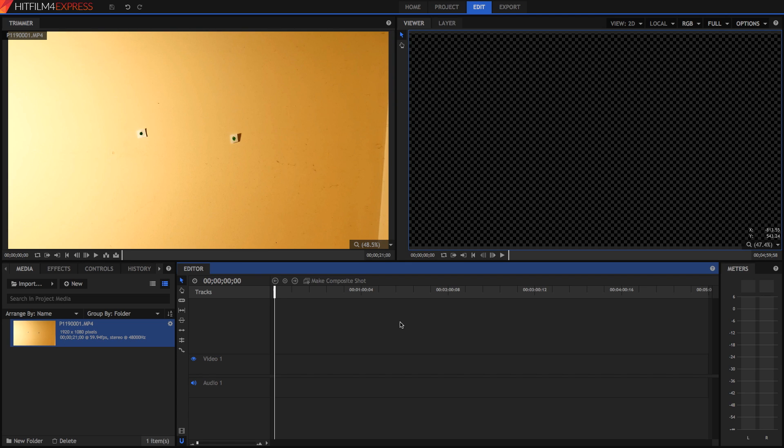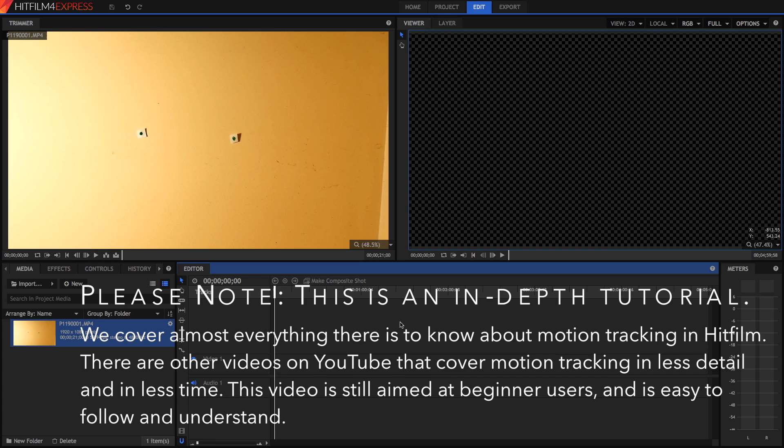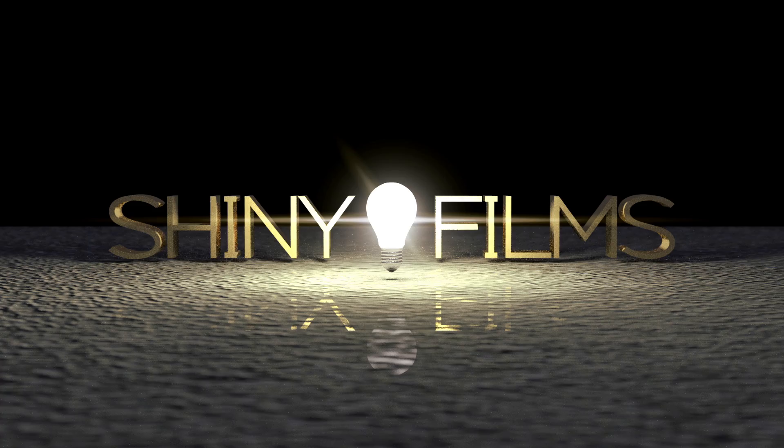Hi guys, and welcome to today's HitFilm tutorial video. Today I'm going to be covering one of the most basic and one of the most important things you need to learn when doing visual effects, and that is motion tracking. So without any further ado, let's get into how to motion track in HitFilm 4 Express.